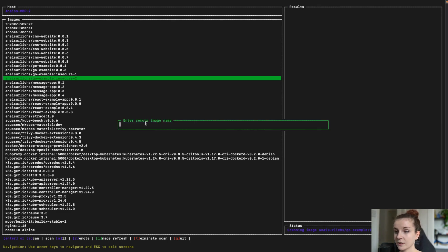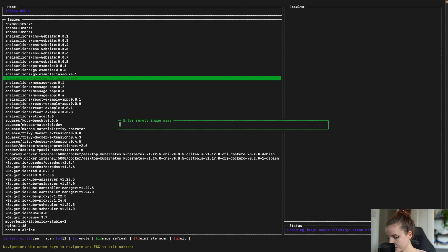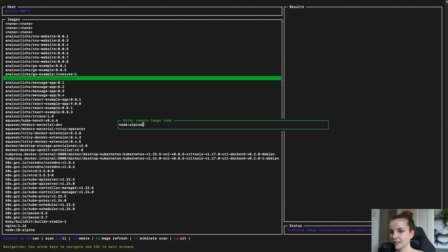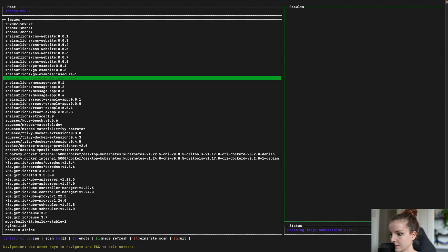Now, while this is still scanning, you can also scan remote images. You just press R and then you can type in the image that you want to scan. For example, Node Alpine 19, 18, Alpine 3.15. Let's see if it can scan that.